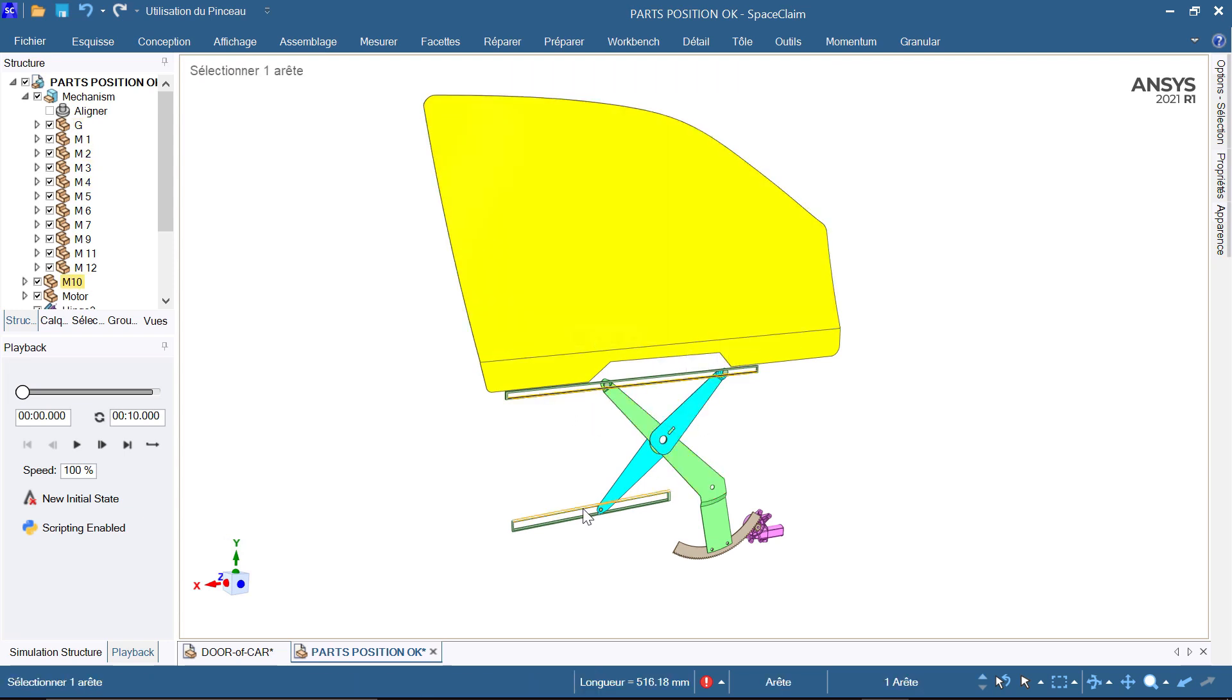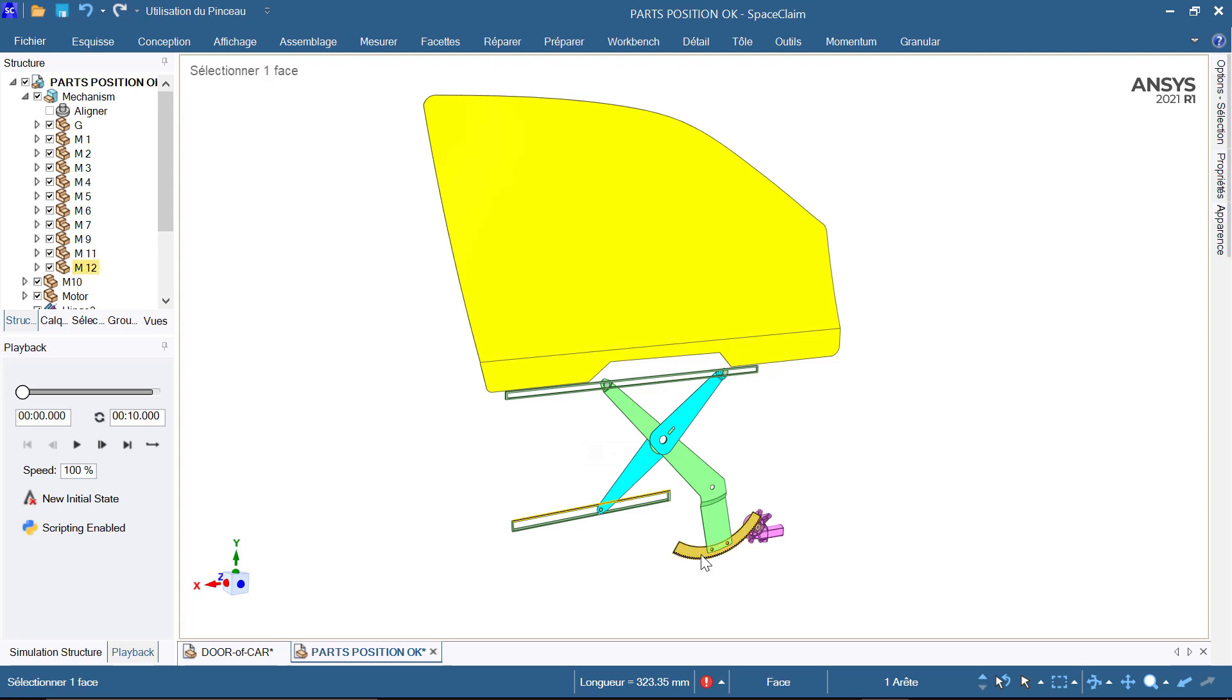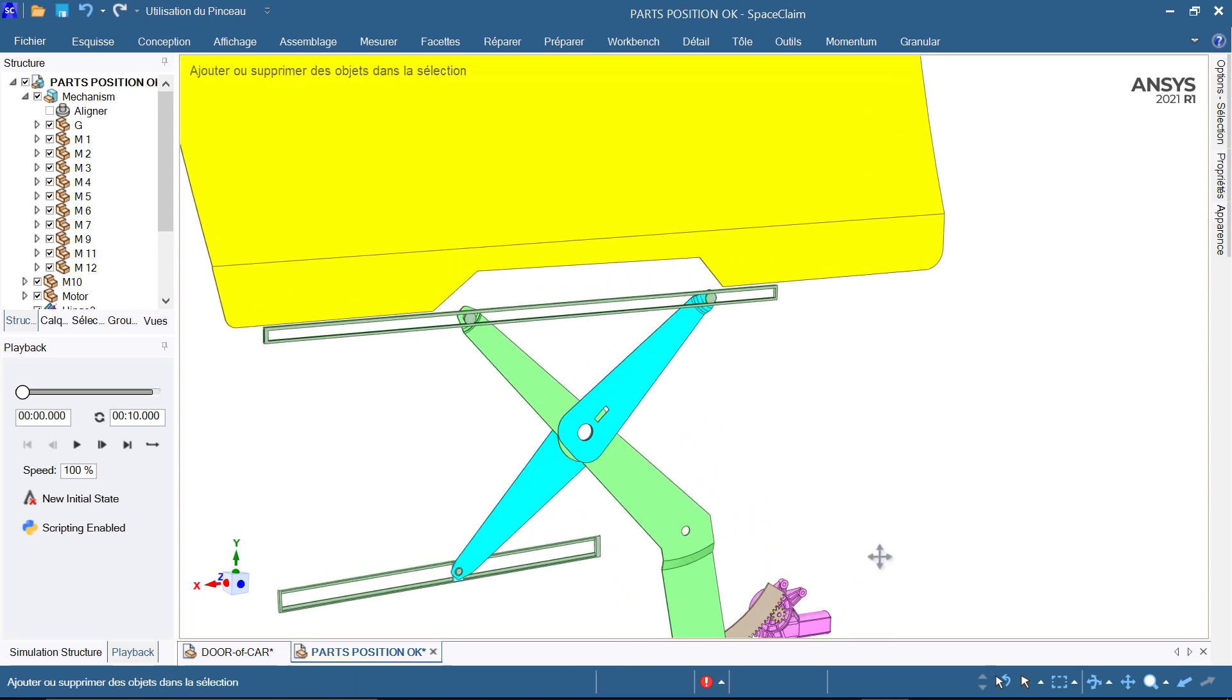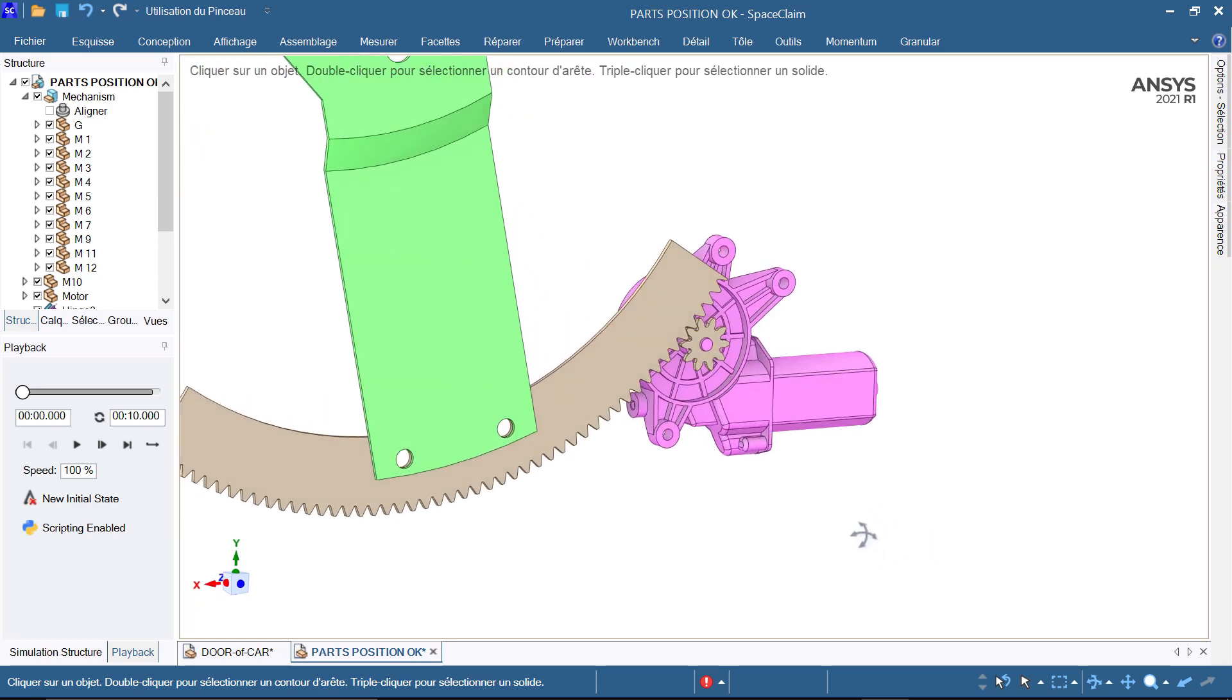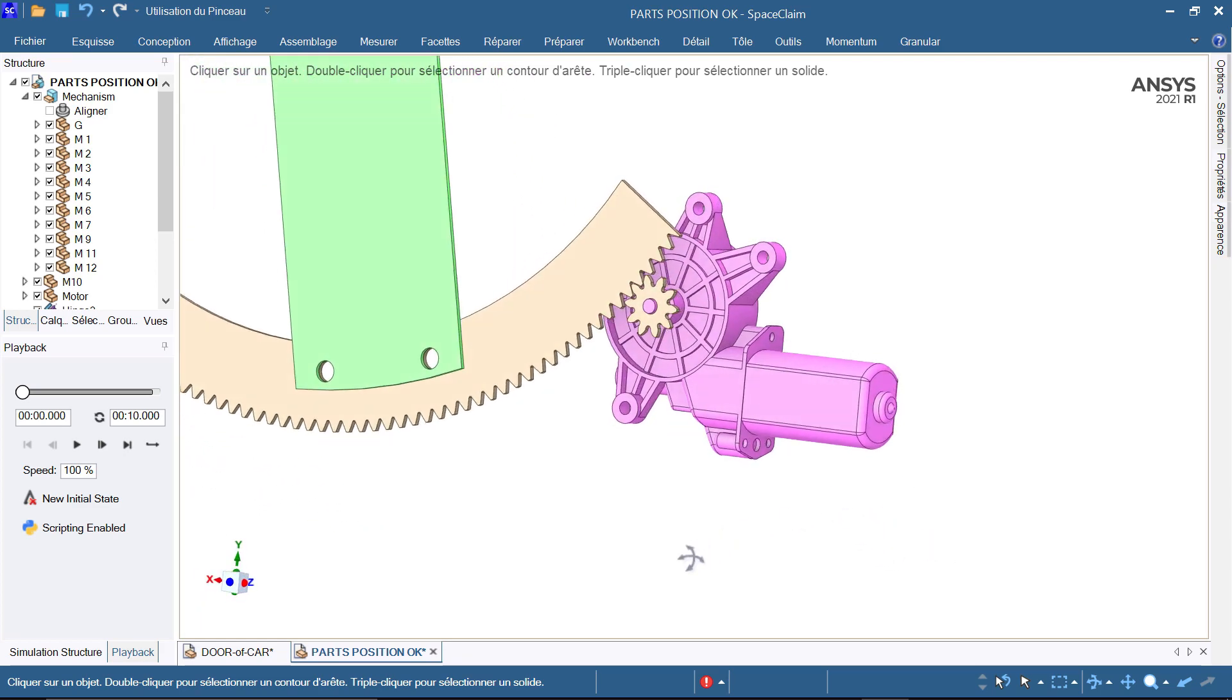The main and sub-arms, and we have a sector gear, fitted to the main arm, and an electric motor and its pinion.